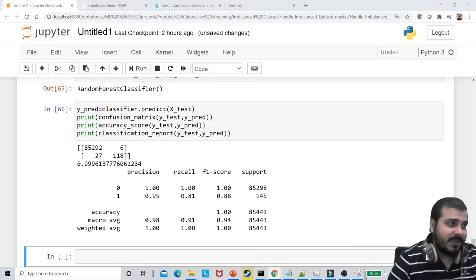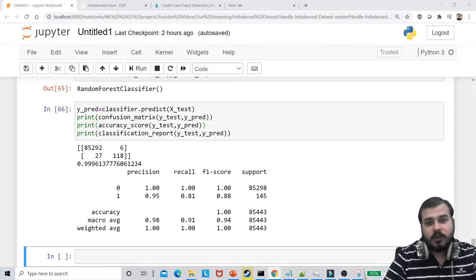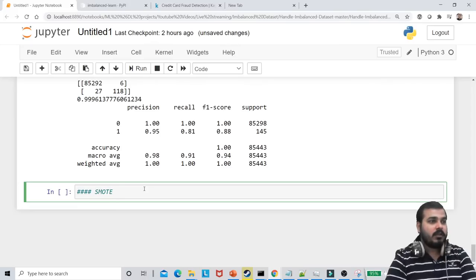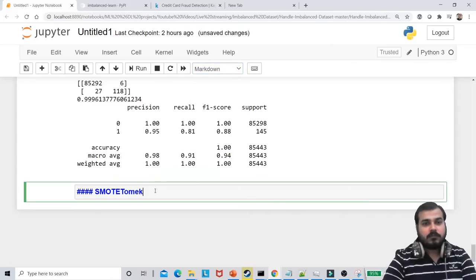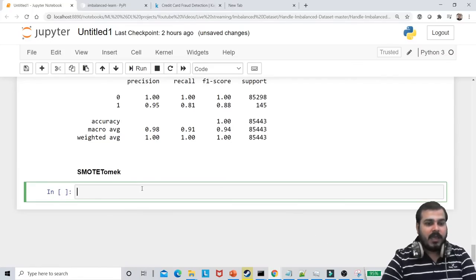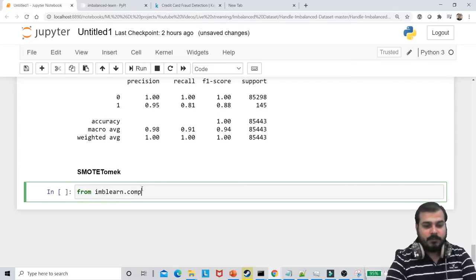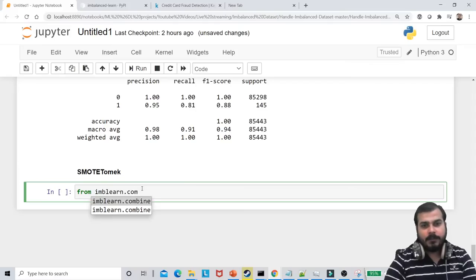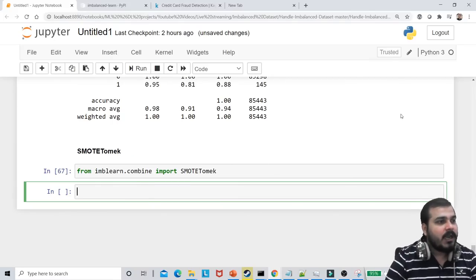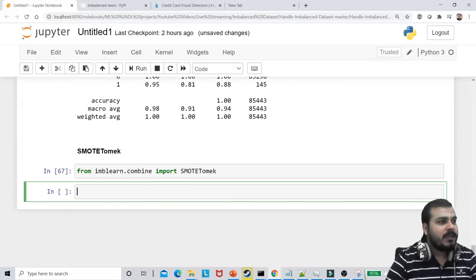The next technique is SMOTE. I'll import from imblearn.combine — specifically SMOTETomek. SMOTE-Tomek uses a combination of both undersampling and oversampling. I'm going to copy similar code and replace the sampler. Instead of RandomOverSampler, write SMOTETomek. Then os.fit_resample on x_train and y_train.